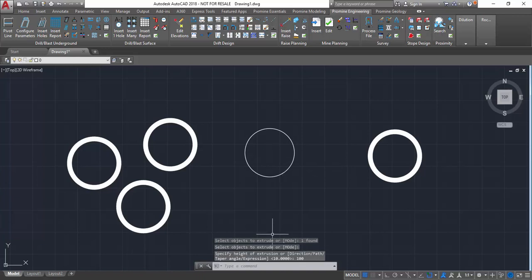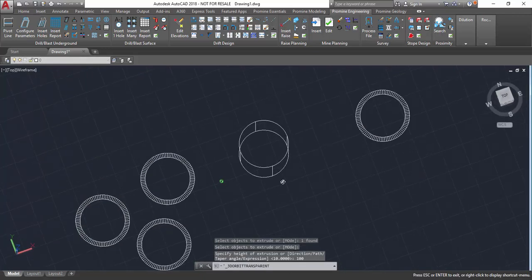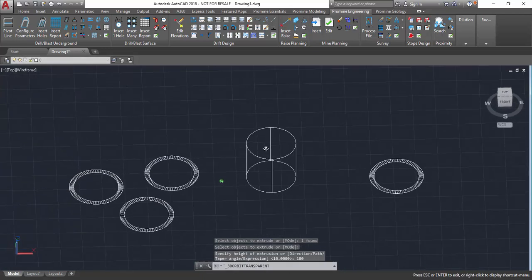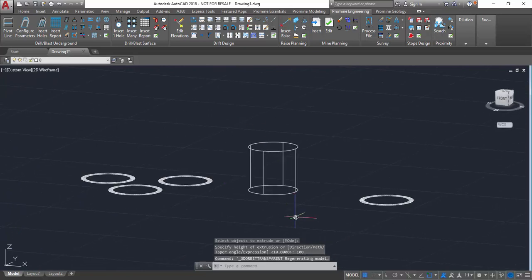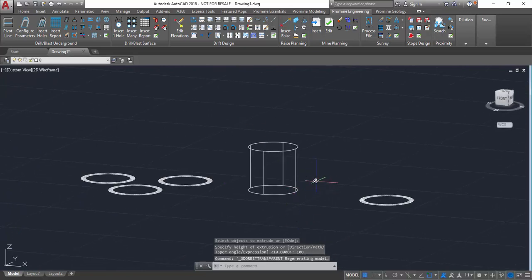Now we can rotate the view to see that it has been extruded 100 units upwards to create a cylindrical shape.